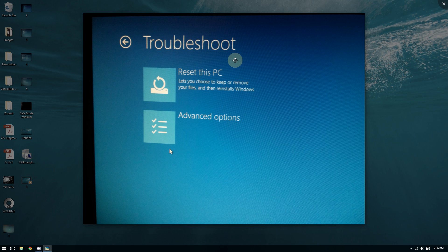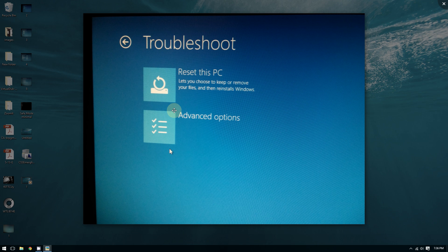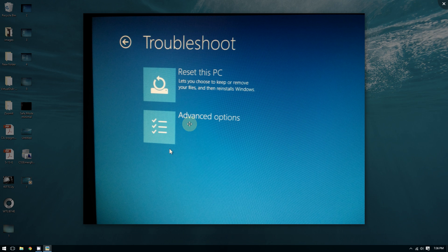Then choose Advanced Options. It'll give you the option to reset your PC or Advanced Options. By the way, if you want to reset your PC, I have another video on that. But if you want to boot to Safe Mode, click Advanced Options.